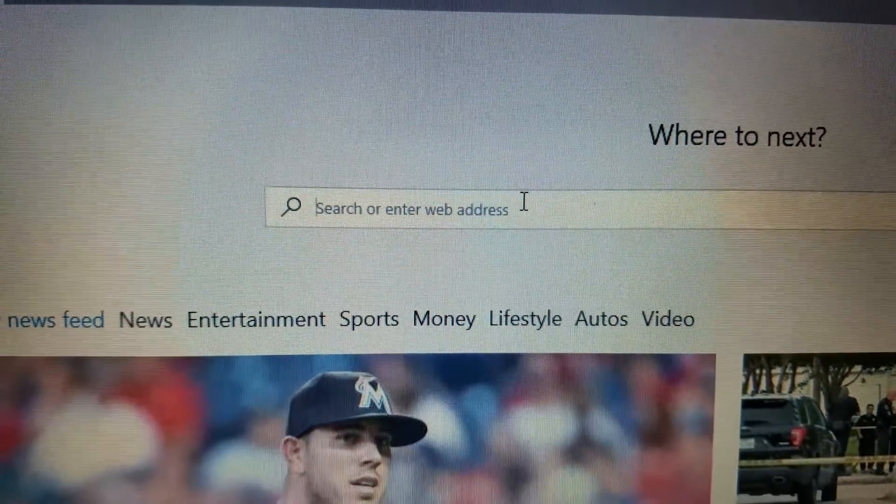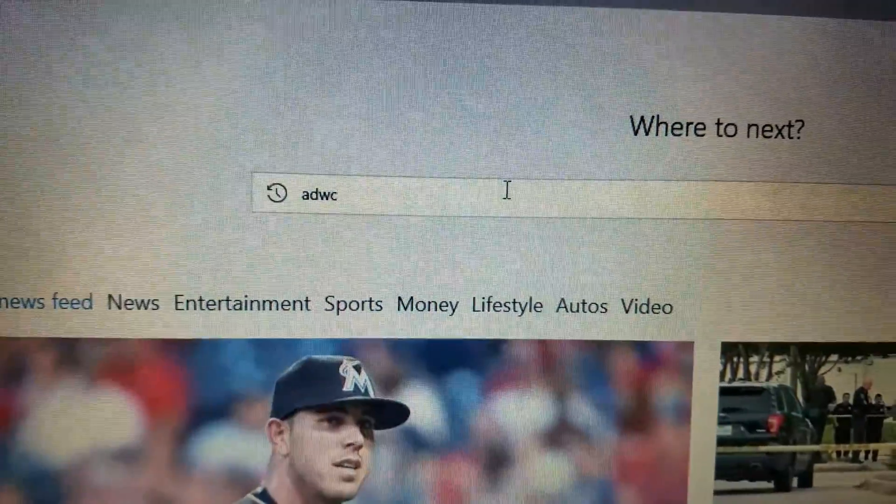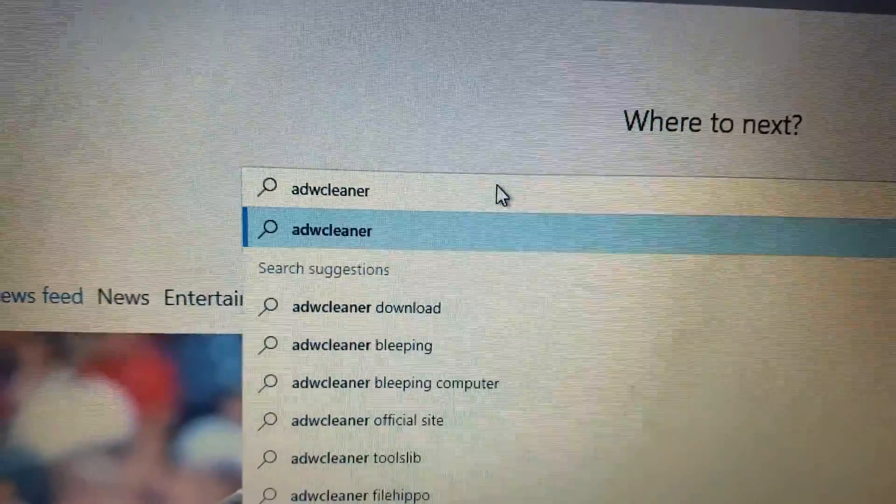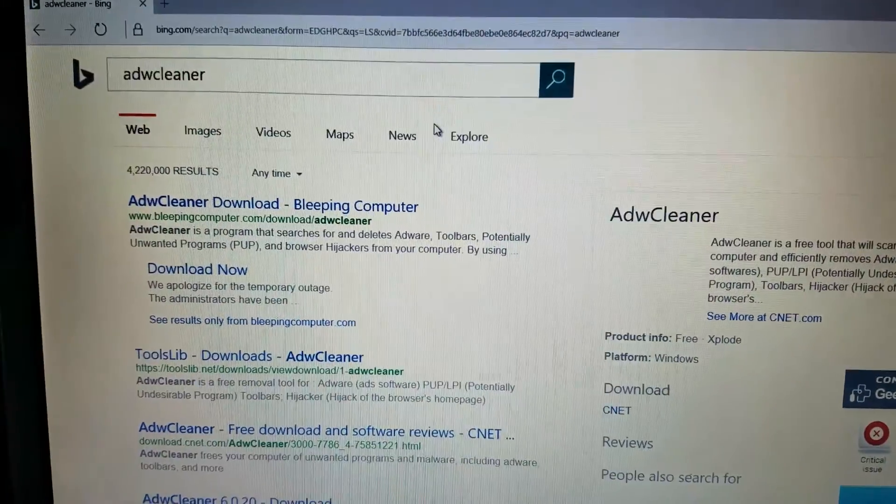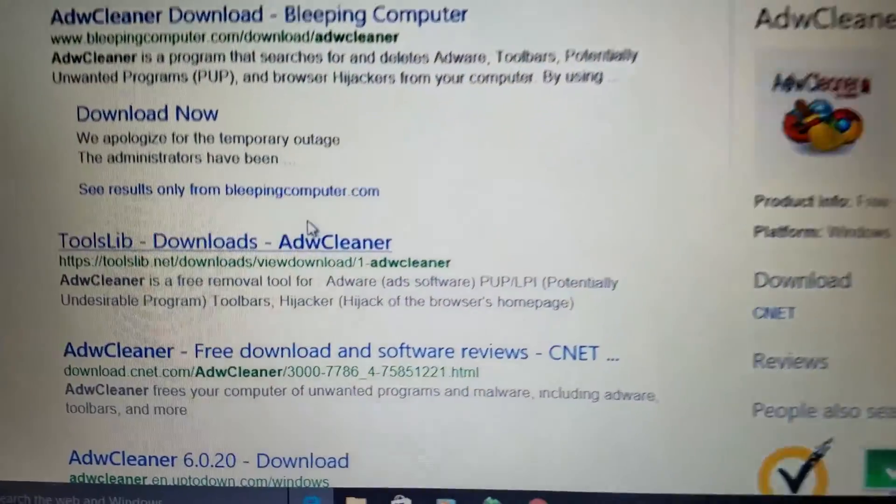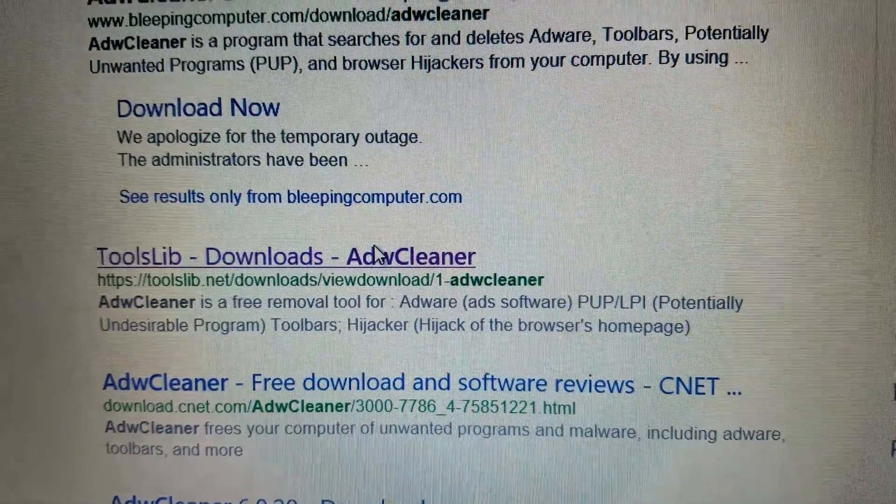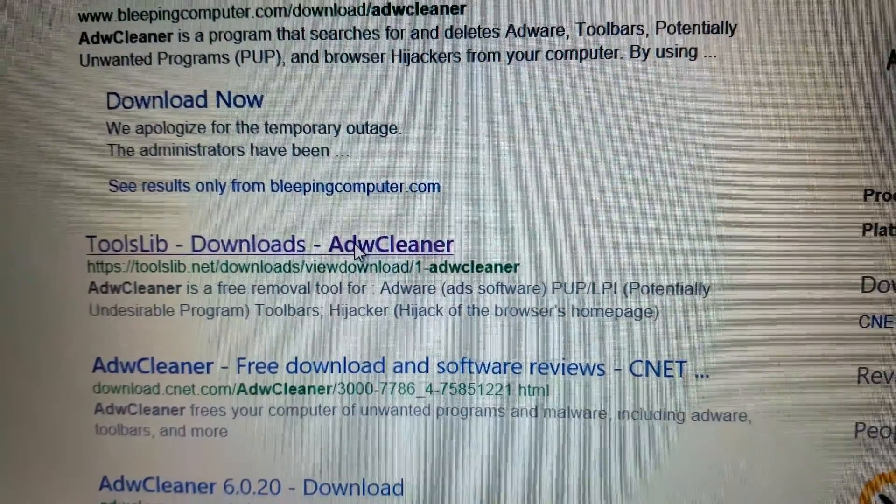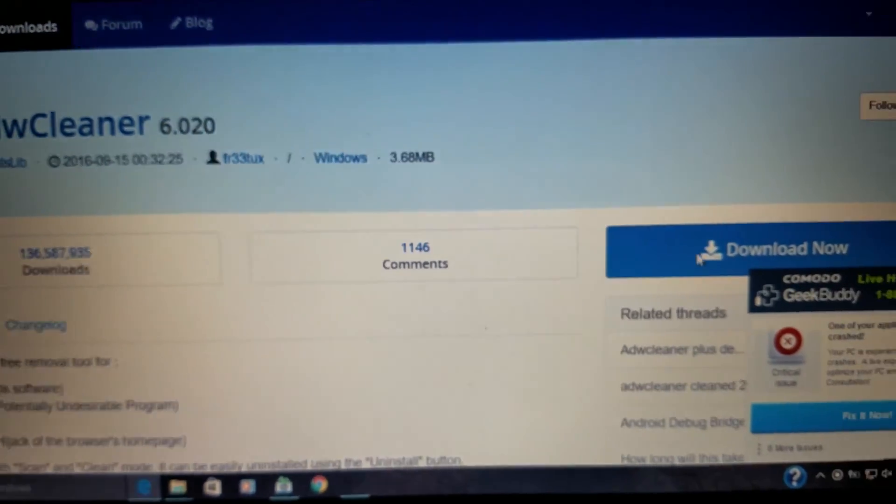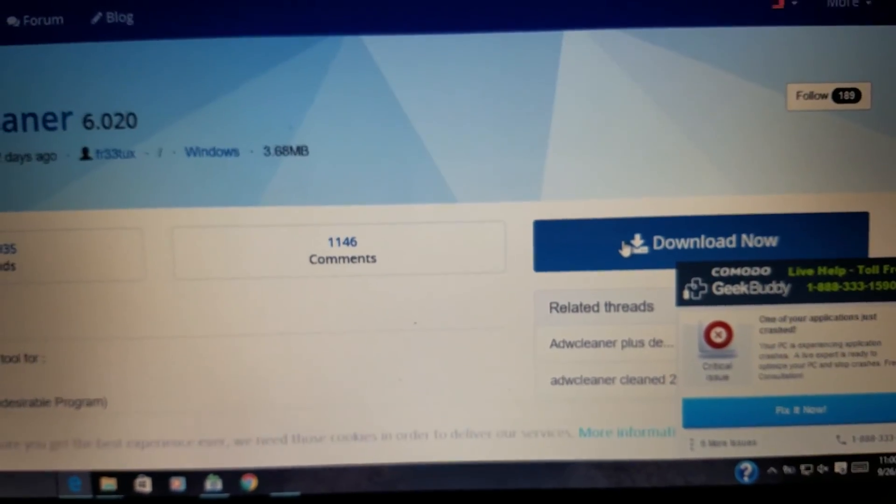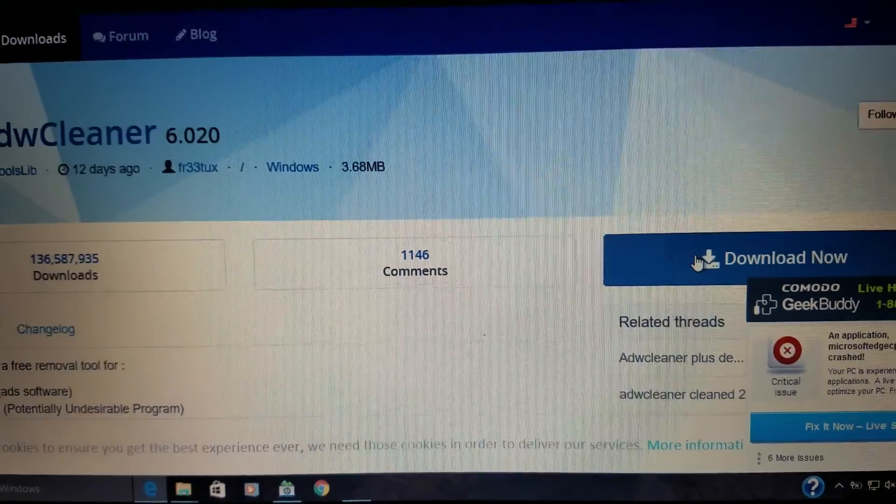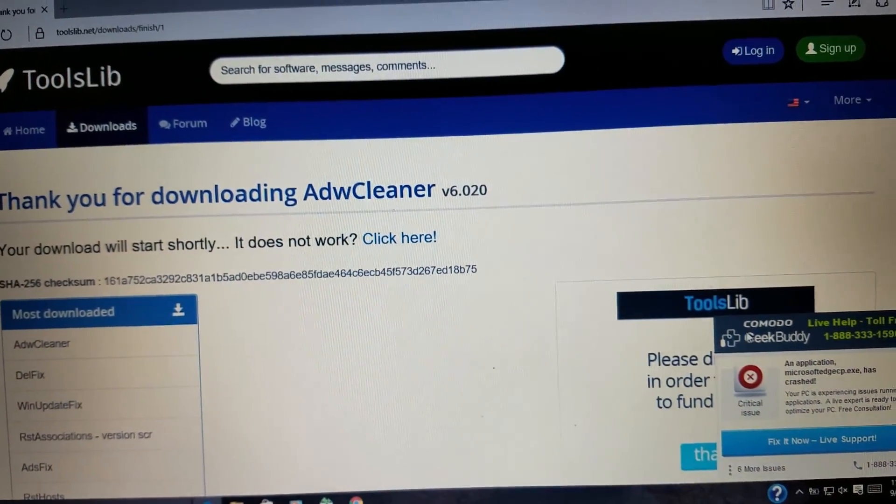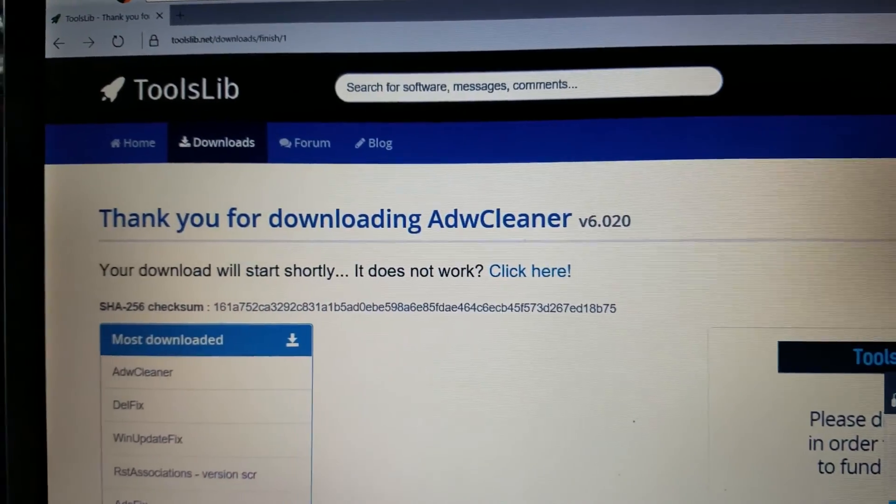So the first thing we're going to do is a really neat product called ADW Cleaner. It was made by some technician somewhere in the world. I'm really not sure where they are. There's a couple of places you can download it. You can get it from Bleeping Computer, along with a whole bunch of other cool stuff. But this toolslive.net is the official website for it. That's where we typically download it from. Again, this is completely free. You're welcome to make donations. And again, you should.